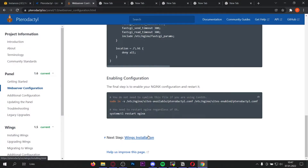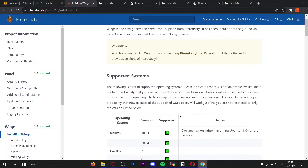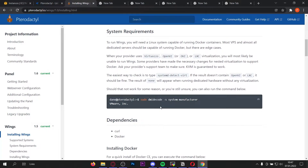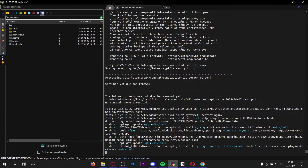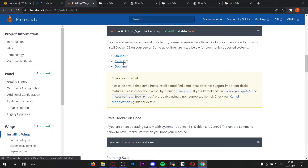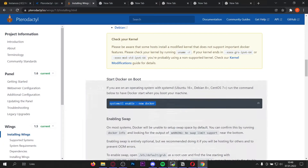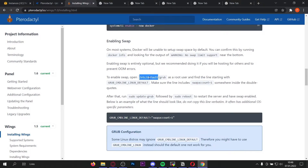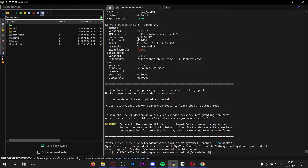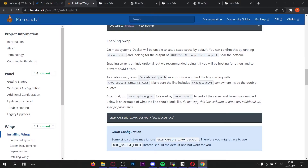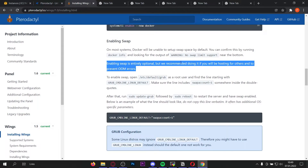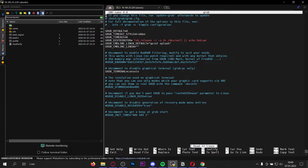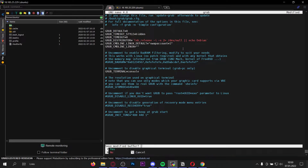Now we only have to install Wings, which is easier than the panel installation. Go to the Wings installation page. You can see the supported operating systems. First we have to install Docker using this command — if you get errors you can follow the manual installation links. Now Docker is installed. Enable Docker on system boot by copying and pasting this command. Now change directory to /etc/default and nano into the grub file. Find 'GRUB_CMDLINE_LINUX_DEFAULT', remove 'quiet splash', and change it to 'swapaccount=1'. Then ctrl+x, y, enter. This is optional but highly recommended.